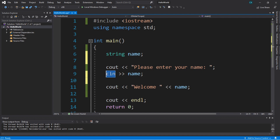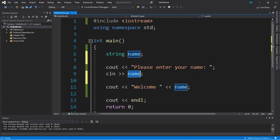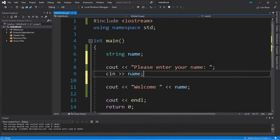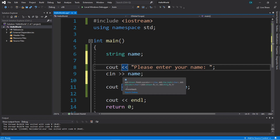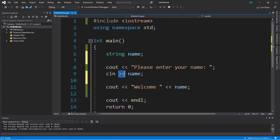Then we use the extraction operator, which is two right angle brackets instead of two left angle brackets, and then we write something to function as input. It's kind of like `cout` and `cin` are opposites. We have `cout` and `cin` — output and input. We have the insertion operator, which is two left angle brackets, and the extraction operator, which is two right angle brackets.